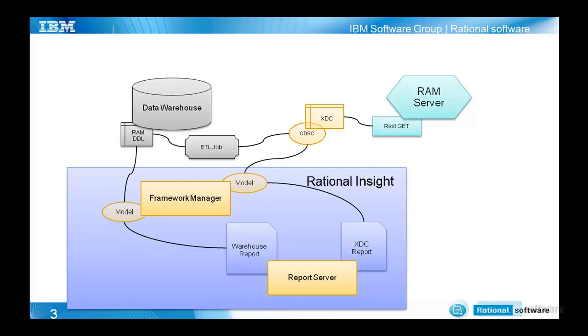The live or XDC reports are reports that are based on a model that works directly with the XDC mapping.